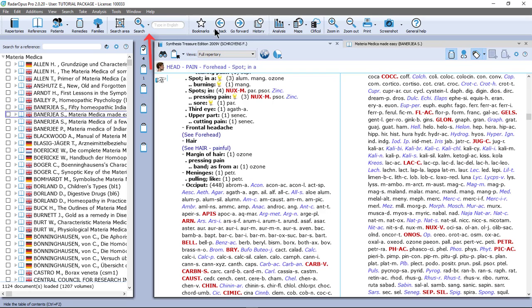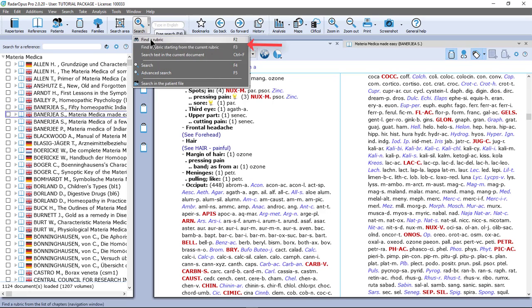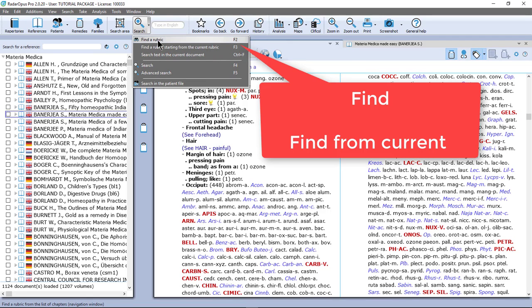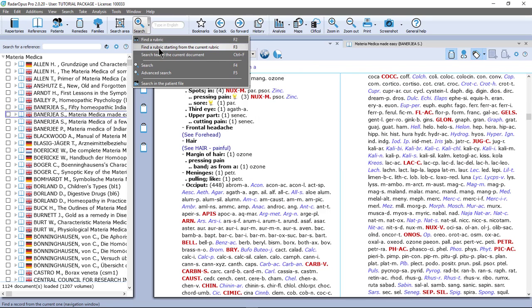We have discussed already, if I click here next to the search button, we have discussed these two items. The first one is that you look up symptoms where you know exactly where they are — you know exactly the location. And this was searching from the position where you are.